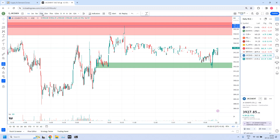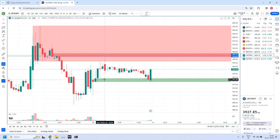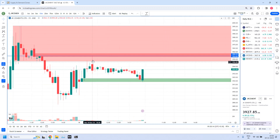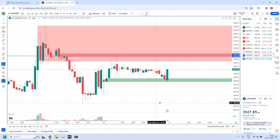Going to the 15-minute time frame, it reached the entry and then reached the target. JK Cement has given 7,700 rupees profit, which is 4.19% ROI.